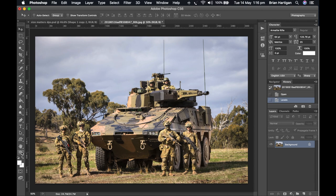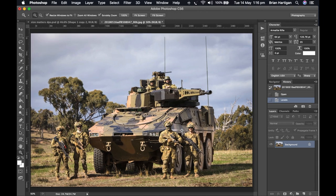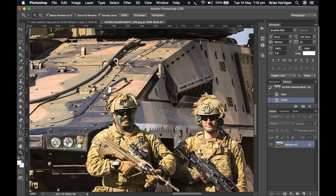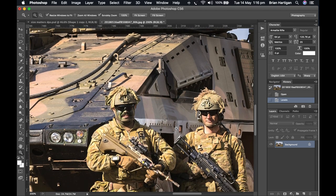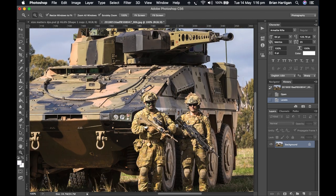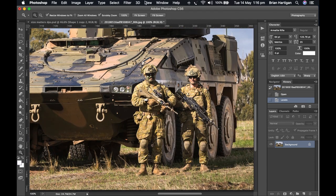Holy cow, would you look at the size of that thing! The wheels alone are up to your man's armpits. I wonder why it needs to be so big.